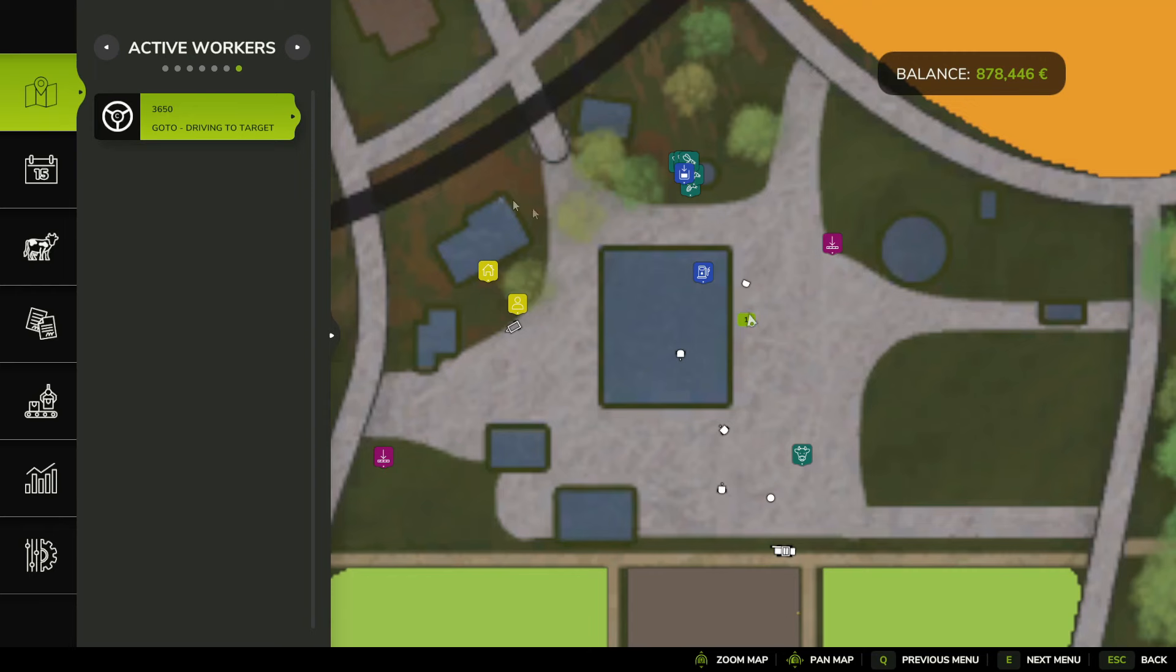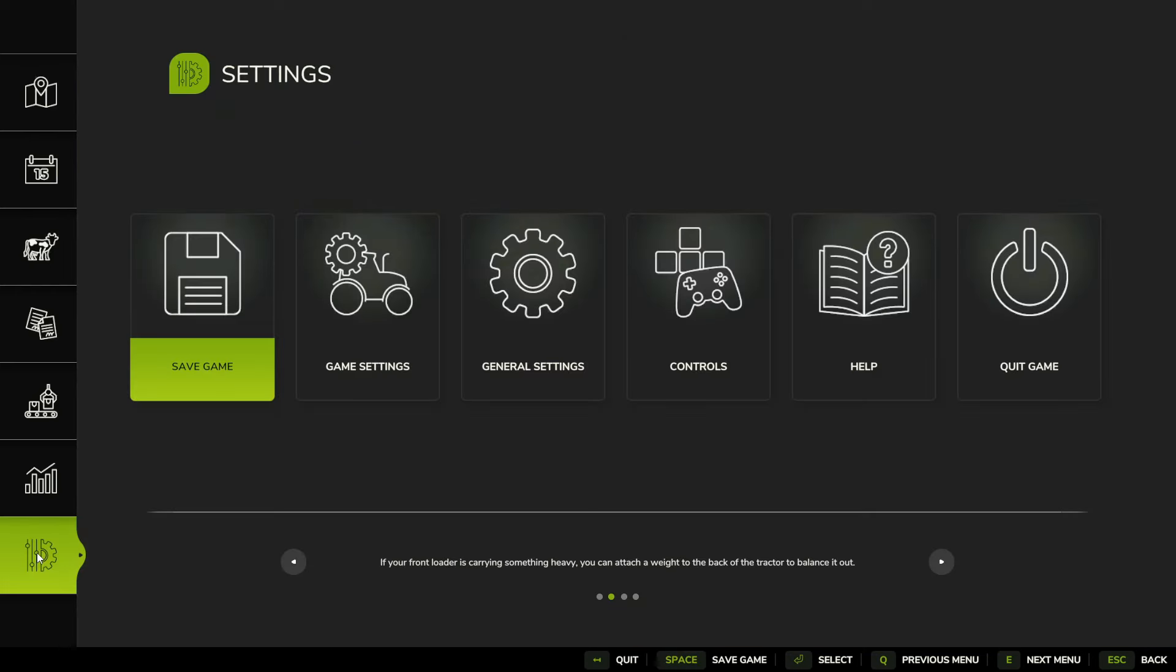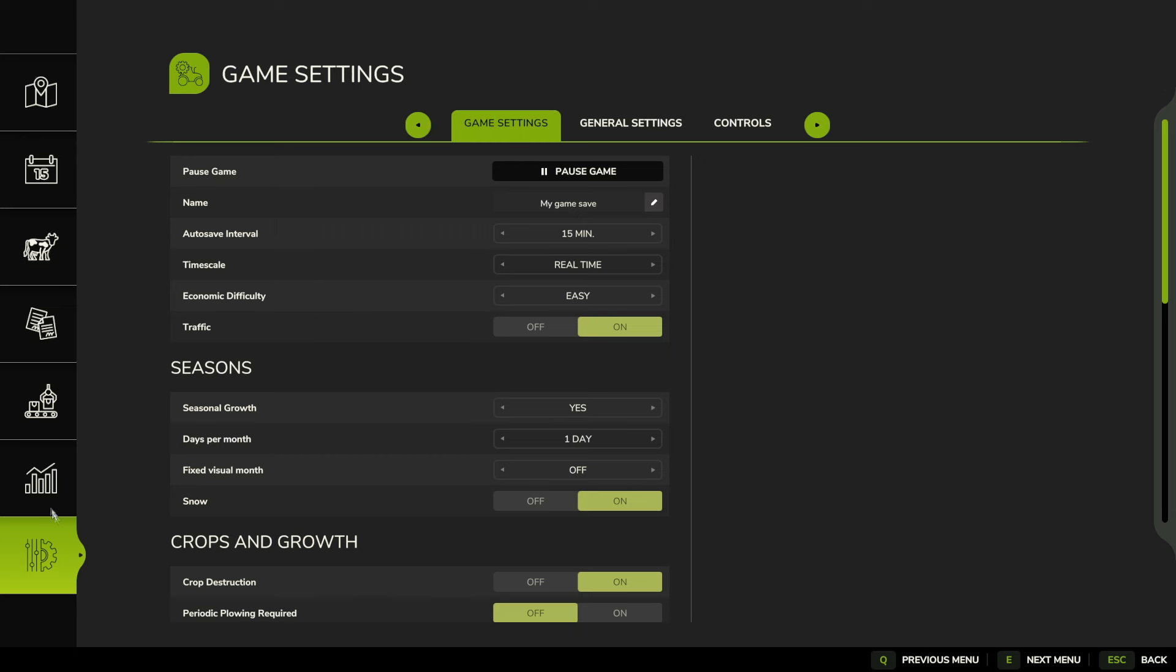Okay, let's go ahead and press escape and then we're going to go down to the settings on the very bottom. All right, here we're going to see game settings and then right here we're going to see time scale.